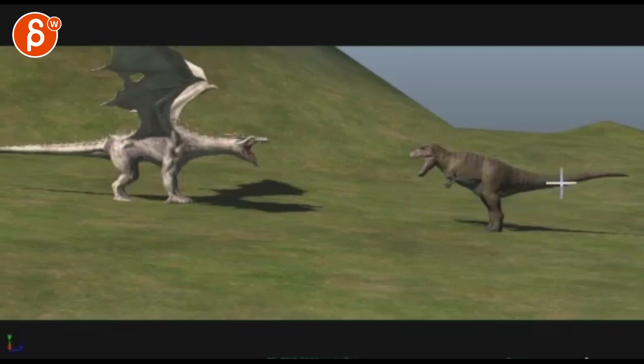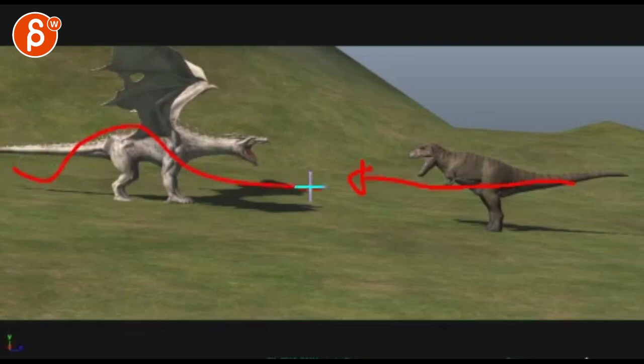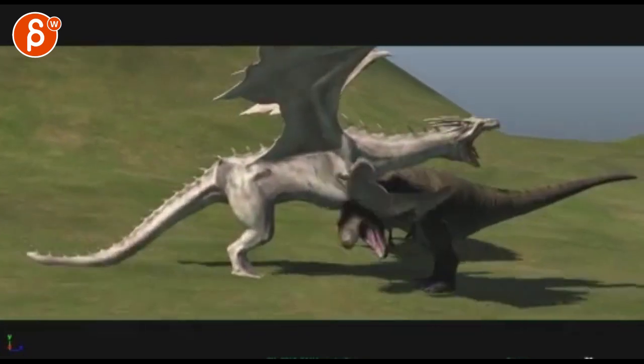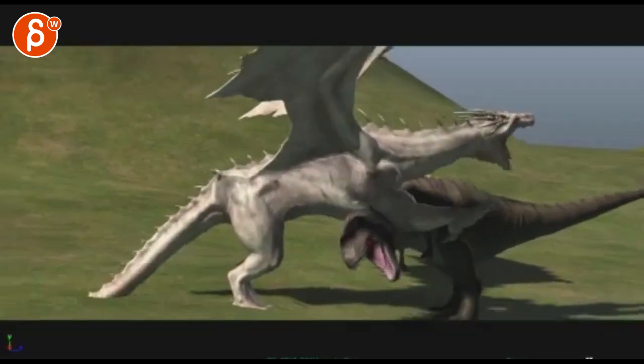Since the T-Rex is just running forward, a little contrast of something like that in its path could be neat. Like that.